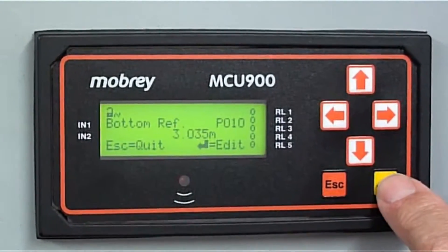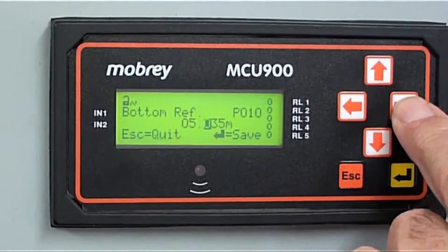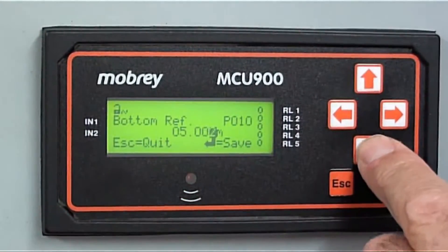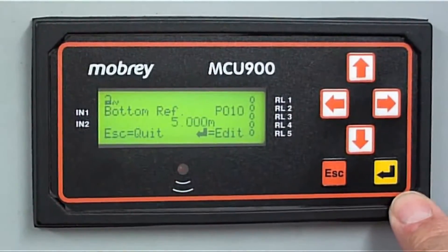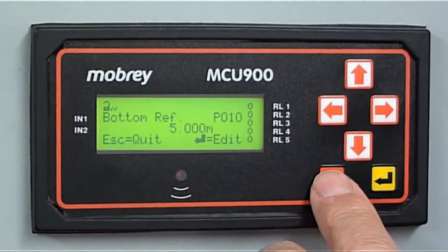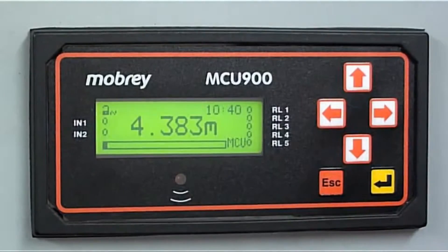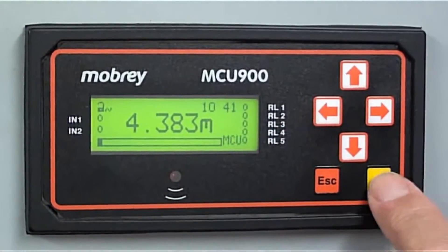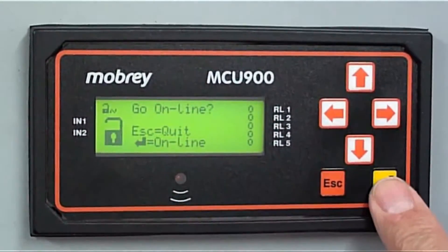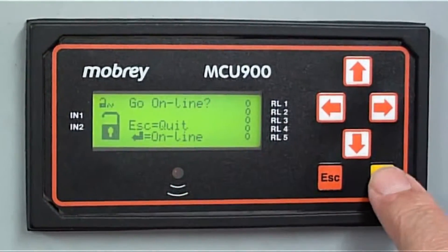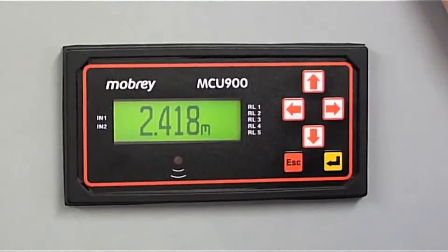Press yellow with arrow to edit it. Use the up and down arrows to move along. We've done that. Save. It's sending it. Okay, it's done. Let's escape and quit. Now we want to go online. So we've entered the bottom reference.